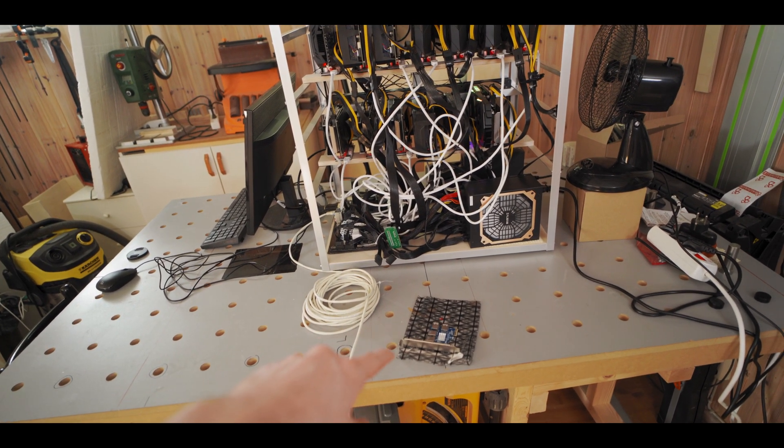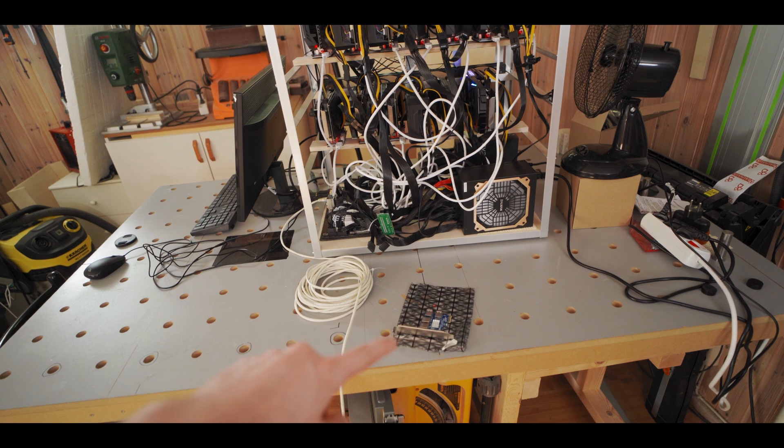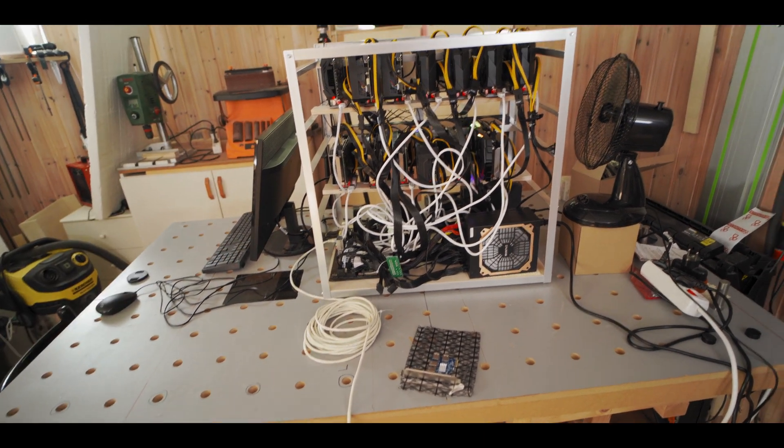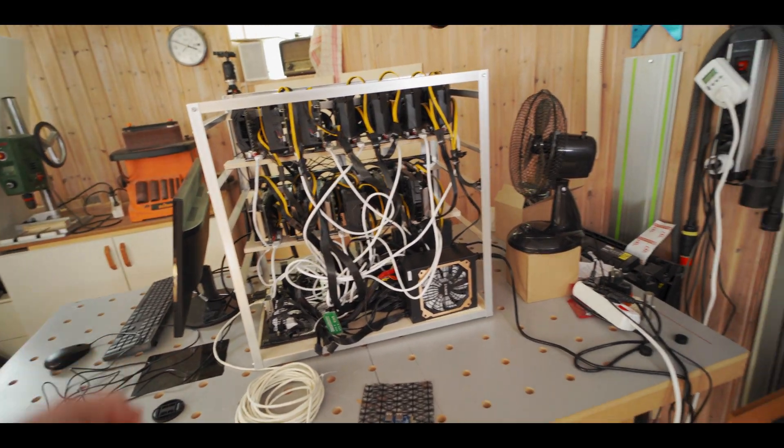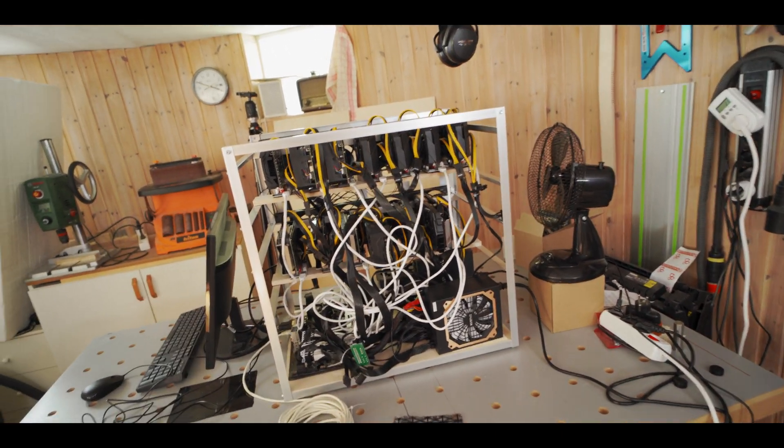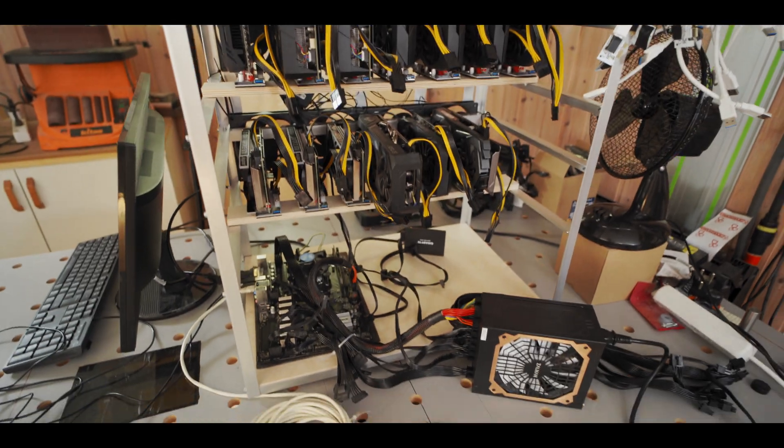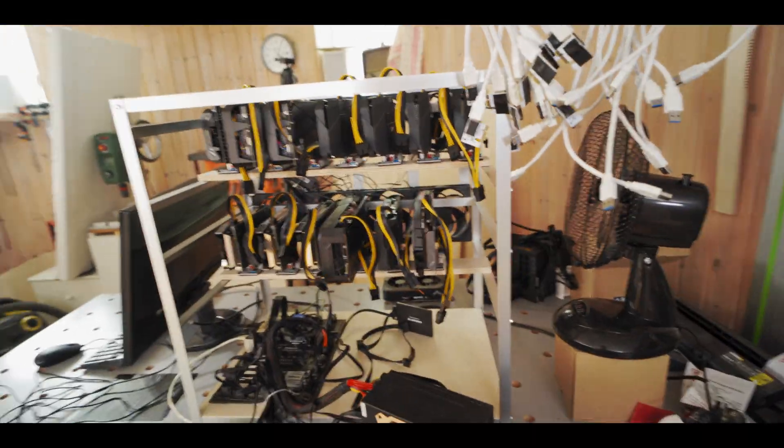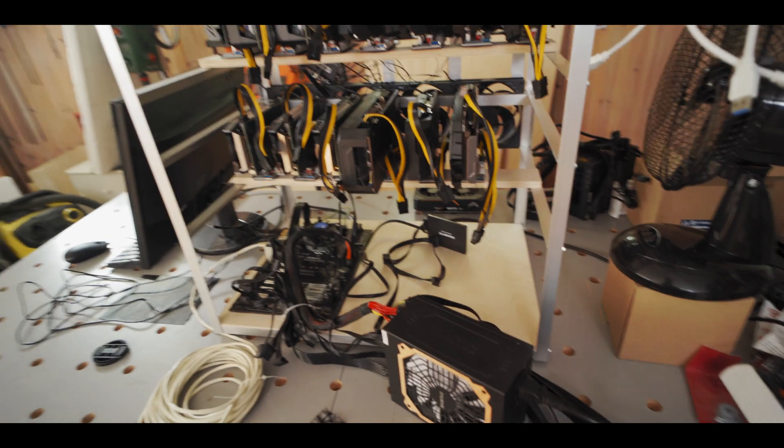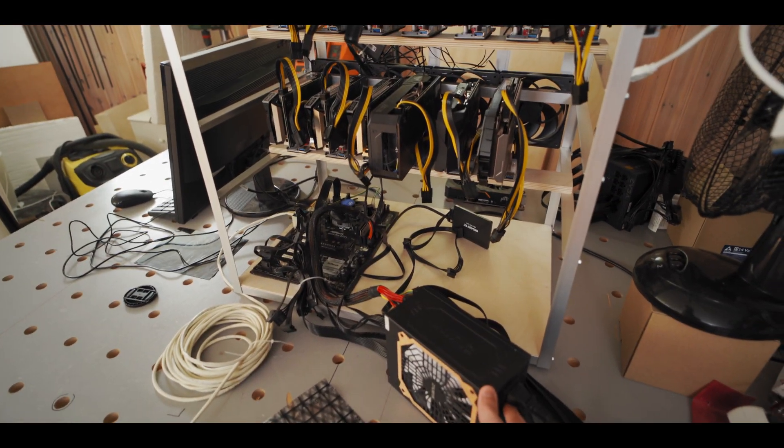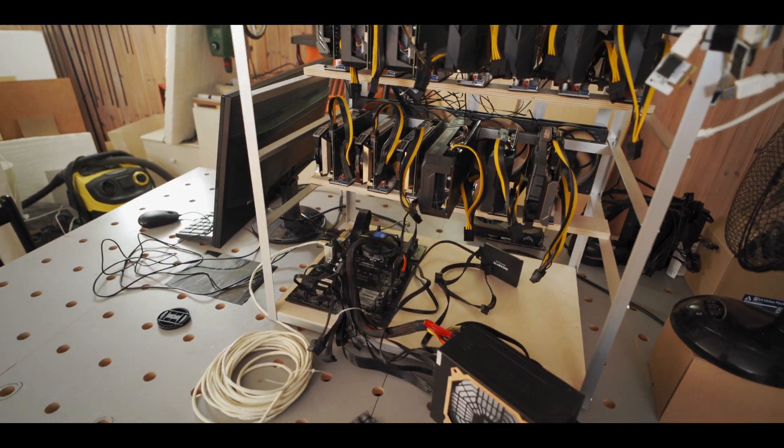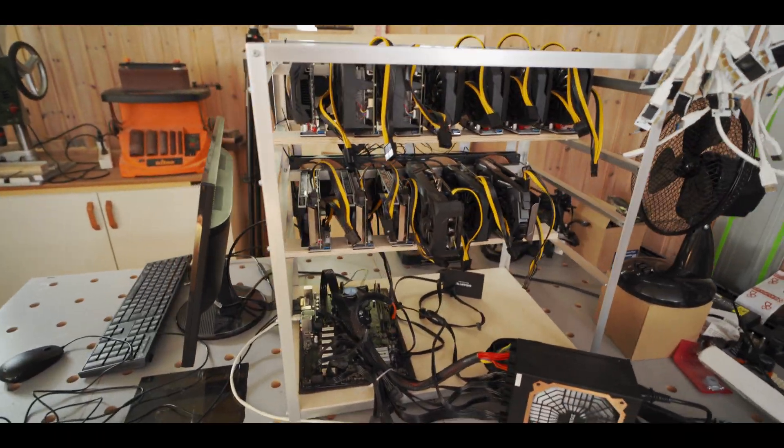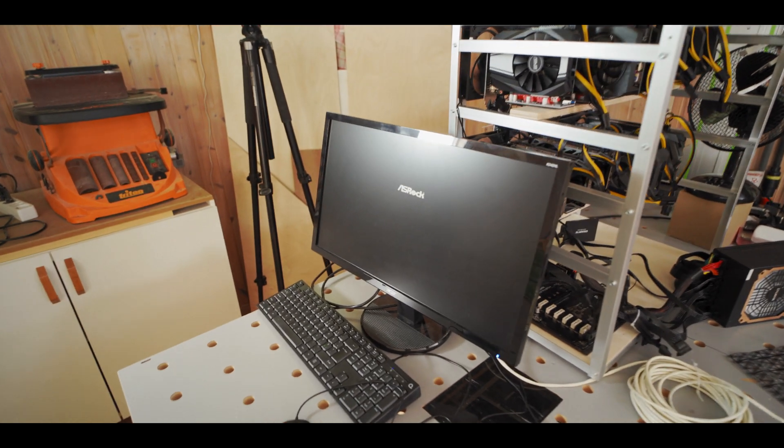Once we get that working I'm gonna start plugging GPUs in one at a time, first into the PCIe splitter and then we're gonna keep adding GPUs. Alright so I've shut down the rig, both power supplies are turned off, now just to unplug everything. Alright so I got everything unplugged, now let's turn the system on and fingers crossed everything still works.